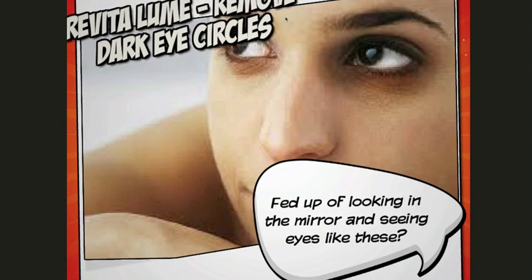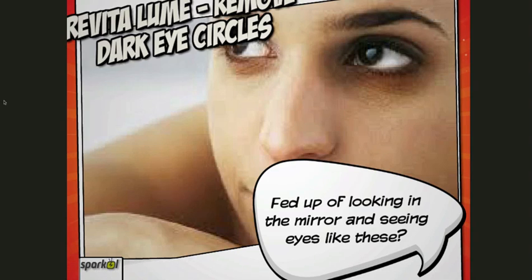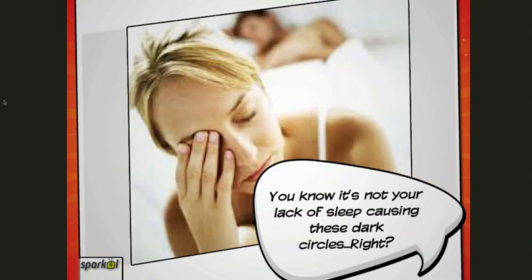But basically remove dark eye circles fed up of looking in the mirror and seeing eyes like this. Let's have a look at the next slide. You know it's not your lack of sleeping causing these dark circles, right?